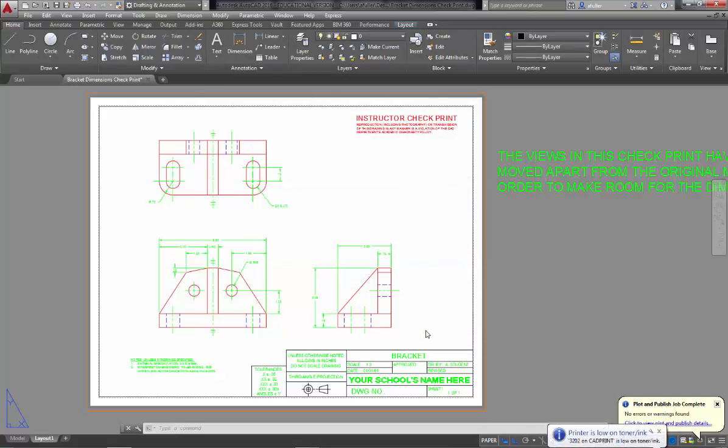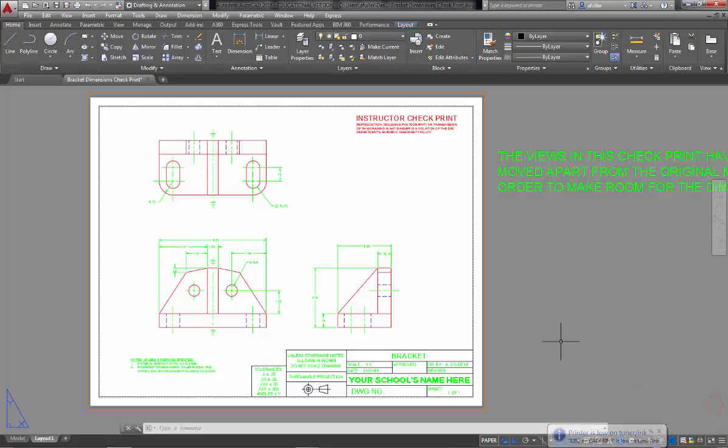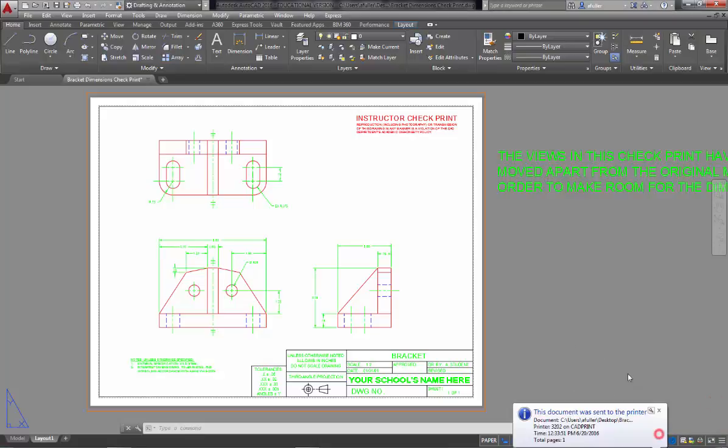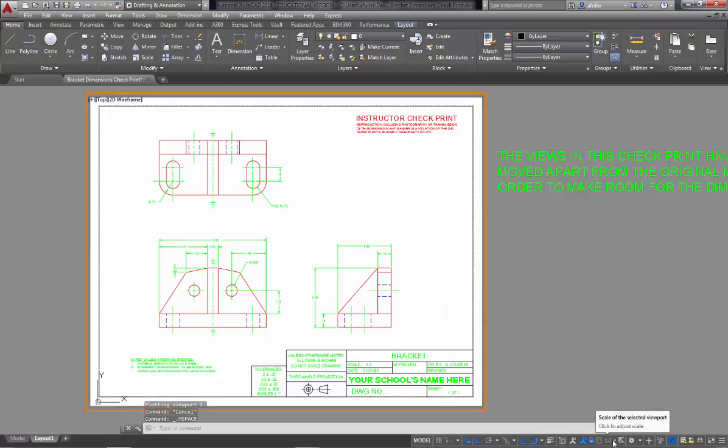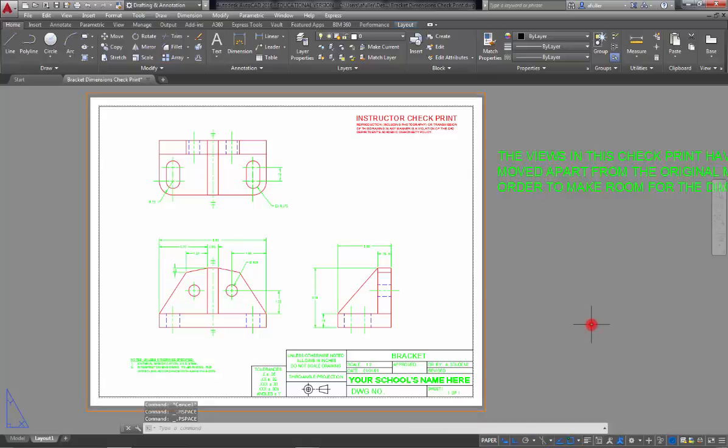So that's it. Once you do this, it'll be the same for all the projects in chapter four. The shaft guide is the only one that's a little bit different and that's because it's metric. The plot process is going to be the same. It's just that the drawing scale is not going to be one to two because it's a metric drawing. But that's it. Congratulations, you just plotted your first drawing with dimensions.